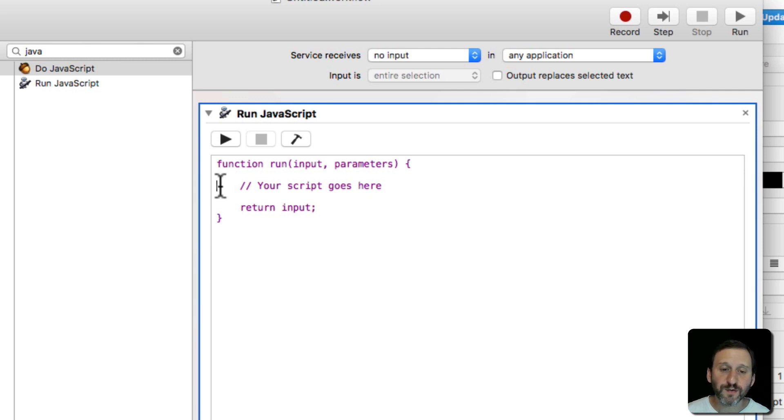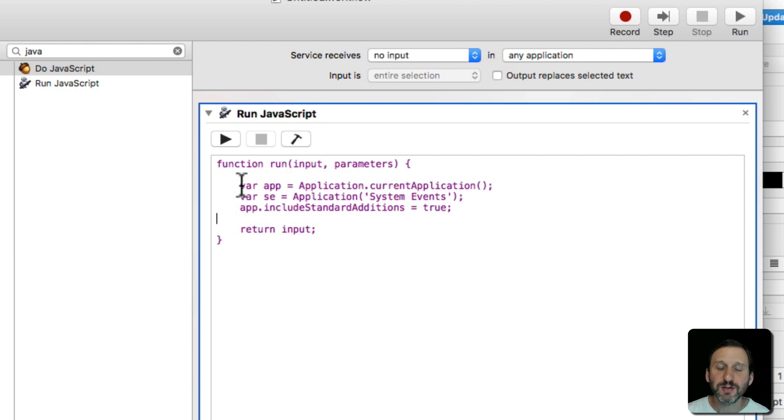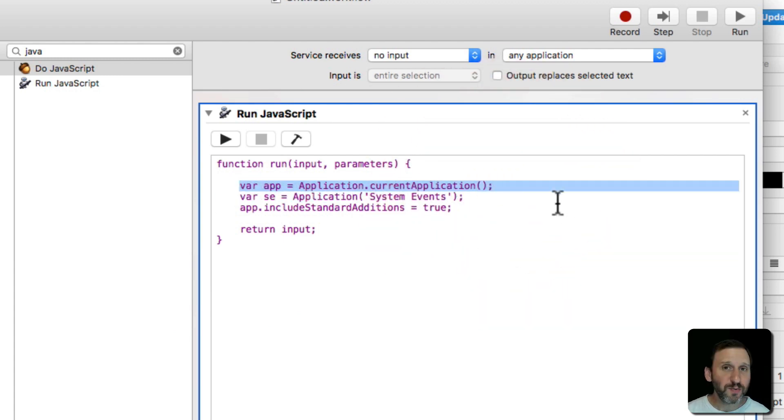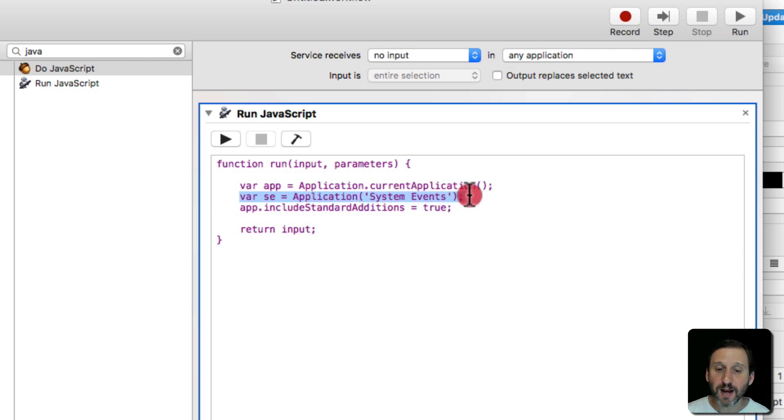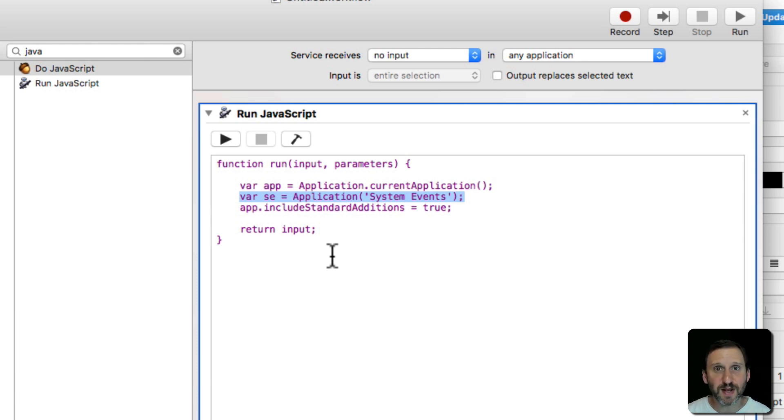So the first part I want to paste in here is just some declarations. I'm going to declare a variable called App and set it to the current application. You pretty much need this for almost any JavaScript for Automation script that you create. Then I'm going to create another variable called SE which stands for System Events. It's basically going to be a way for me to trigger System Events. I'm going to use that to paste in the result.